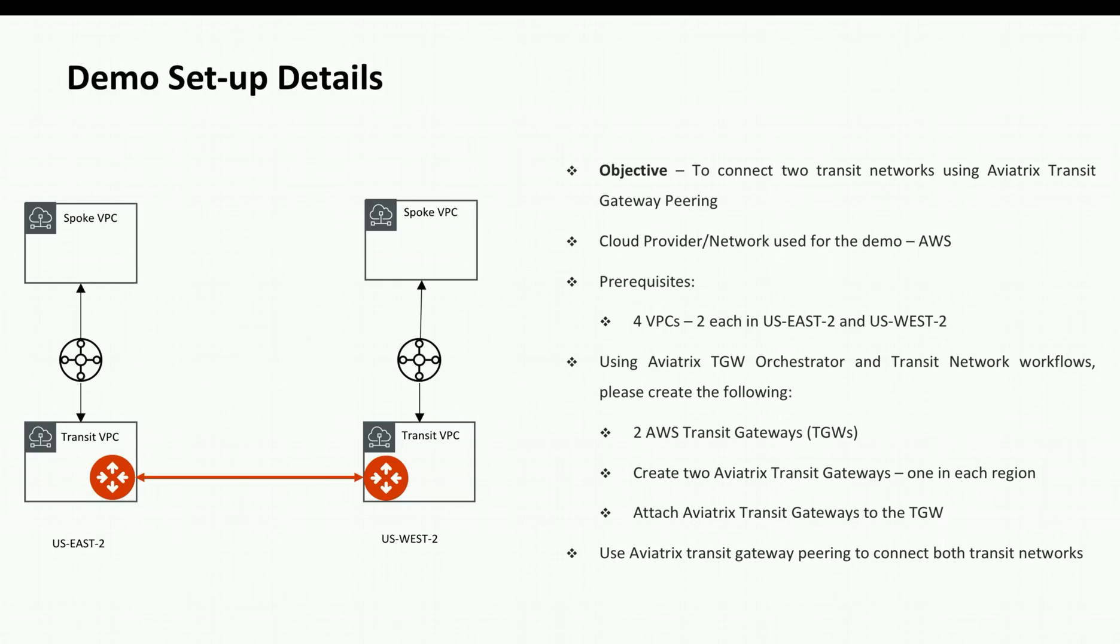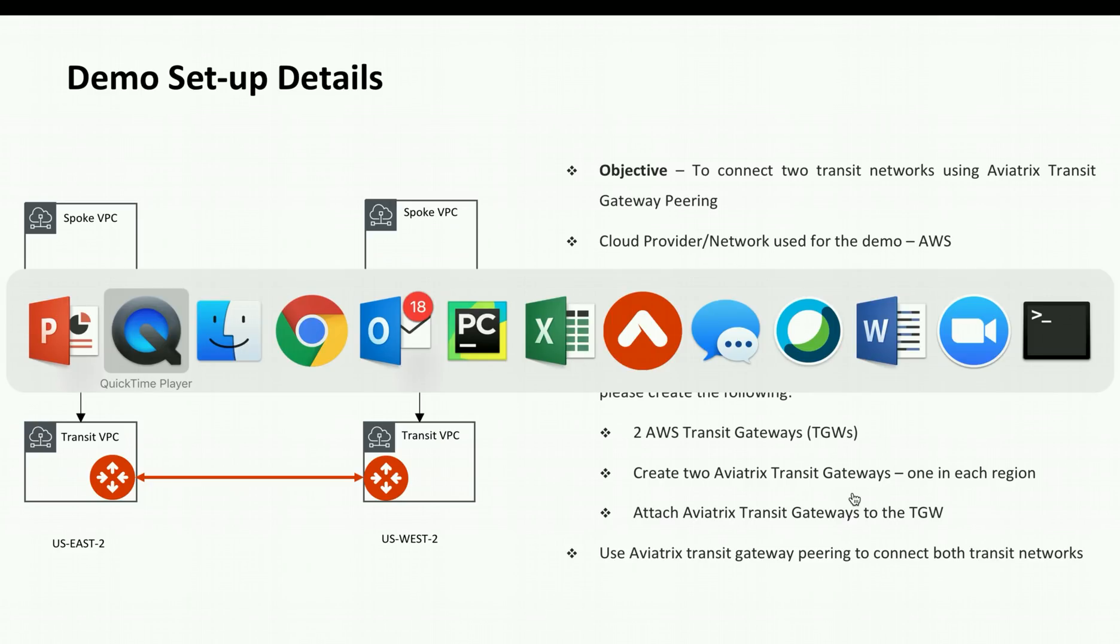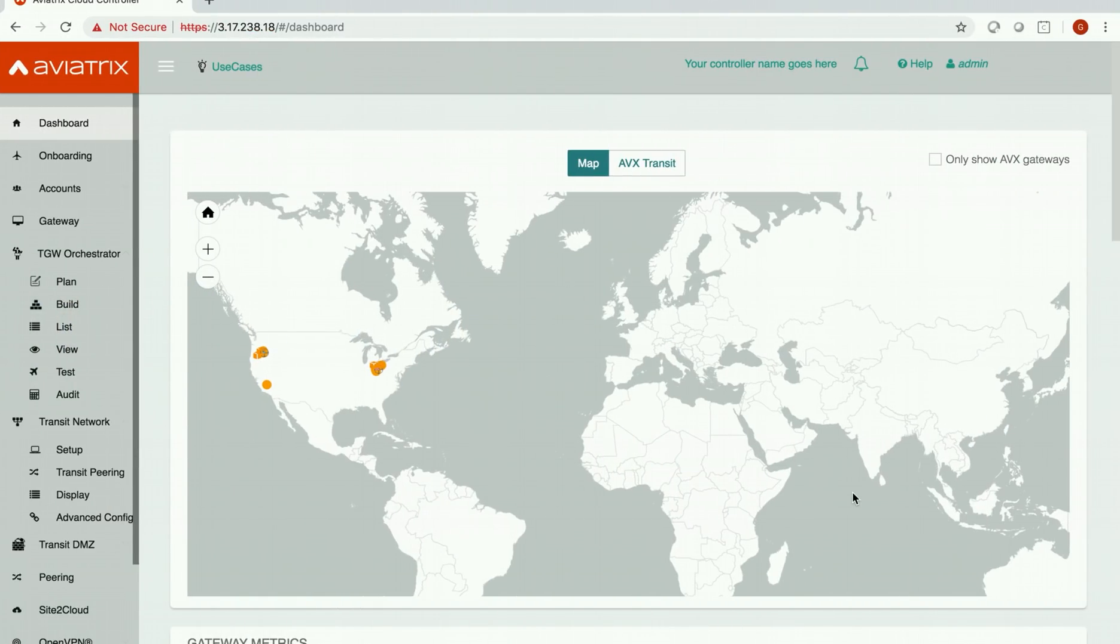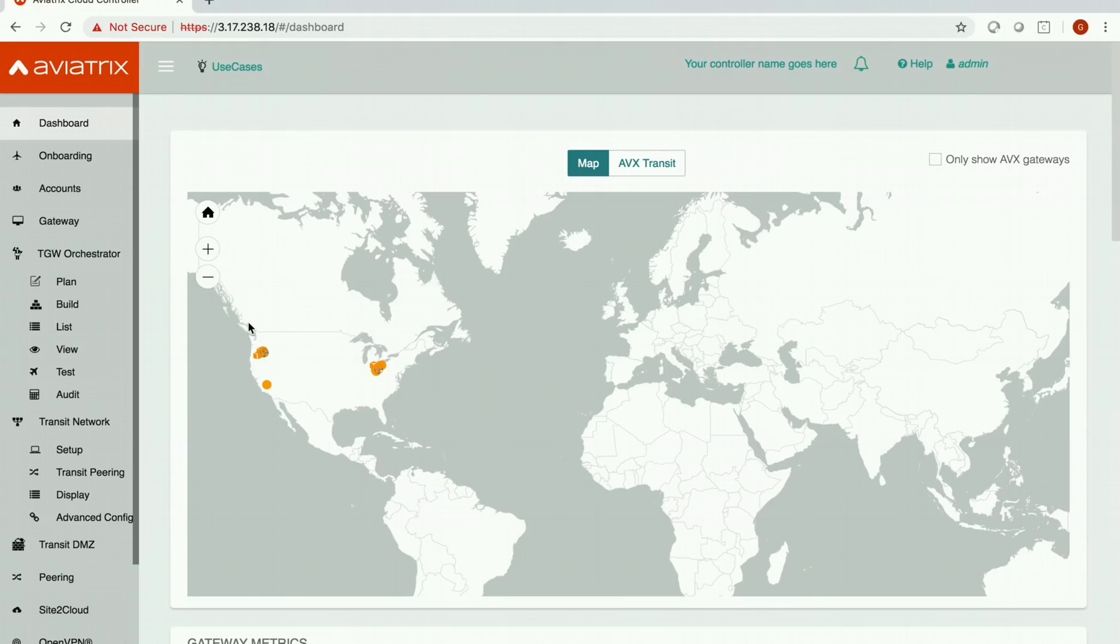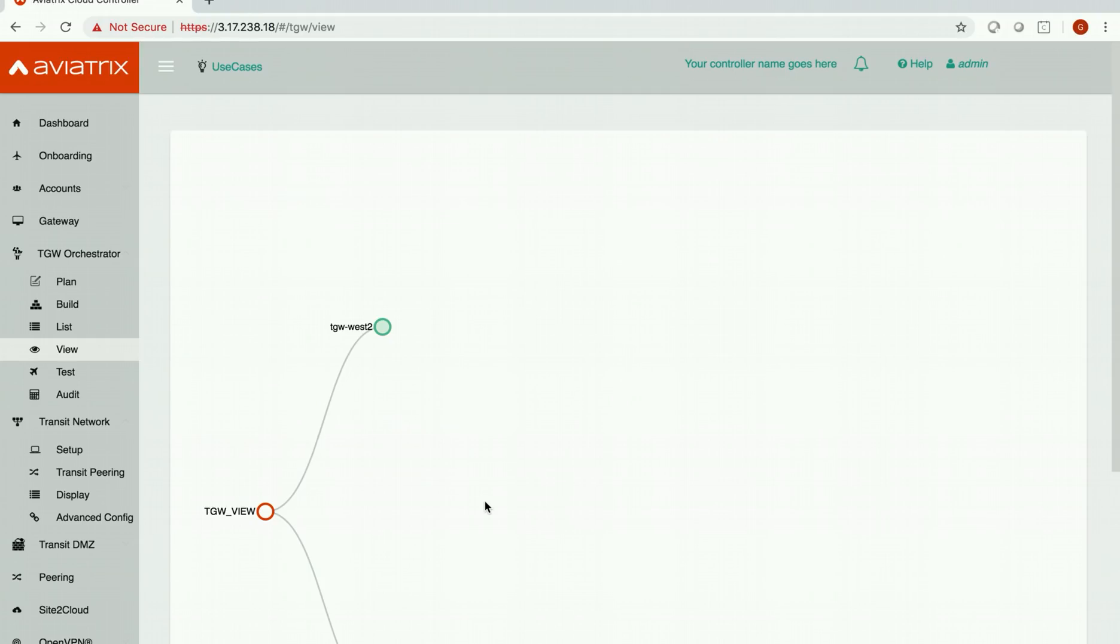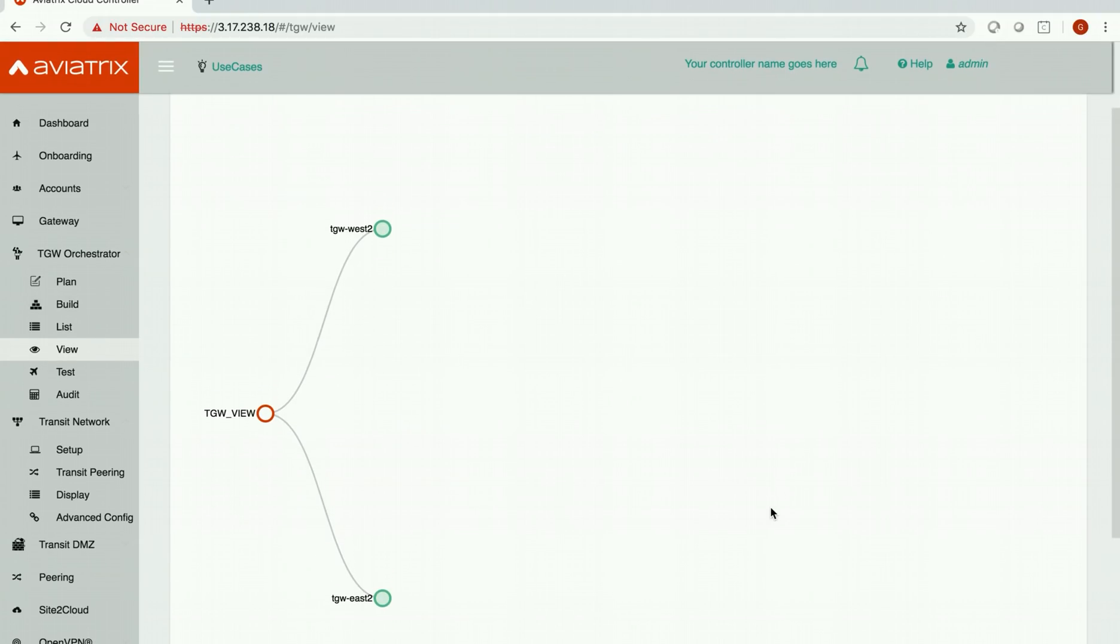Now let's move to Aviatrix controller and see how to build this. So this is the Aviatrix controller. I want to show you what I have built for this demonstration purposes. So let's go to the view section in TGW orchestrator workflow and this will tell you exactly what I have today in my architecture.